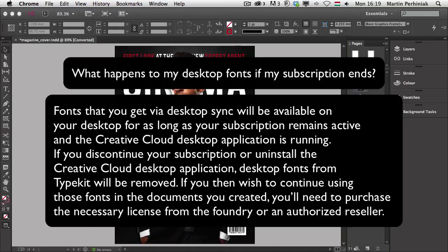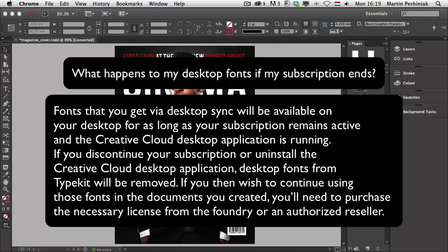If you then wish to continue using those fonts in the documents you created, you will need to purchase the necessary license from the foundry or an authorized reseller.